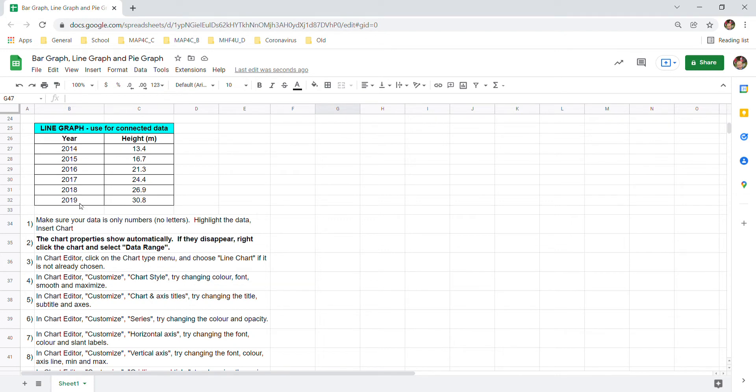You wouldn't want to use it on something like what's your favorite fruit because each category is separate. It doesn't flow from one to another but this data is connected year by year so a line graph is a good choice.